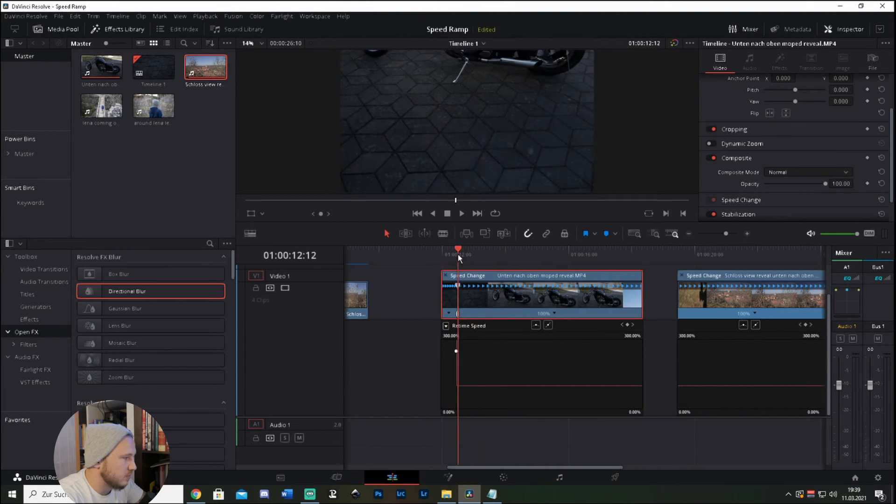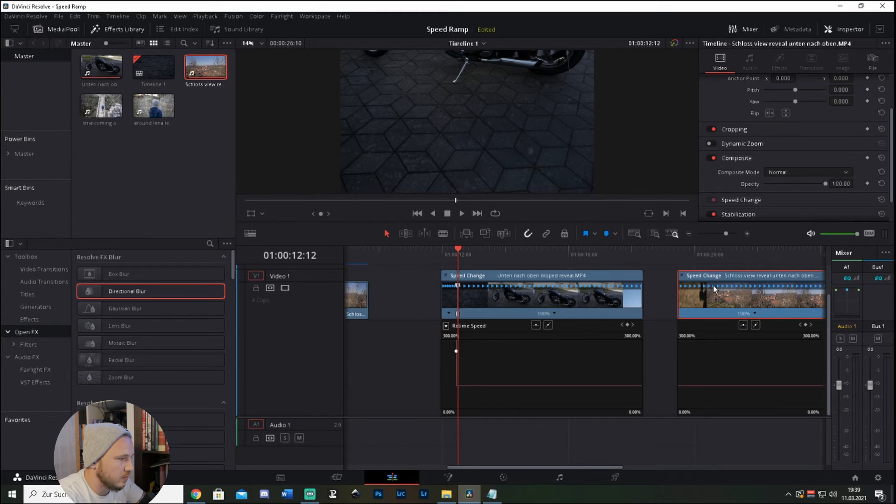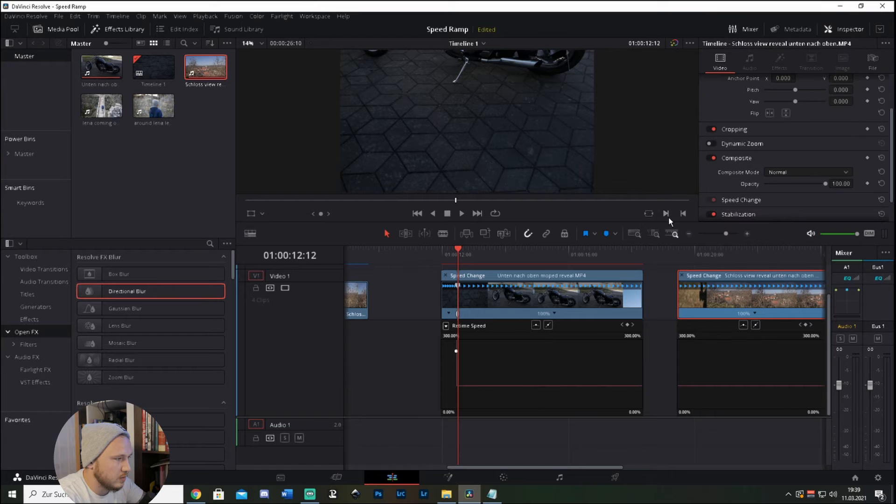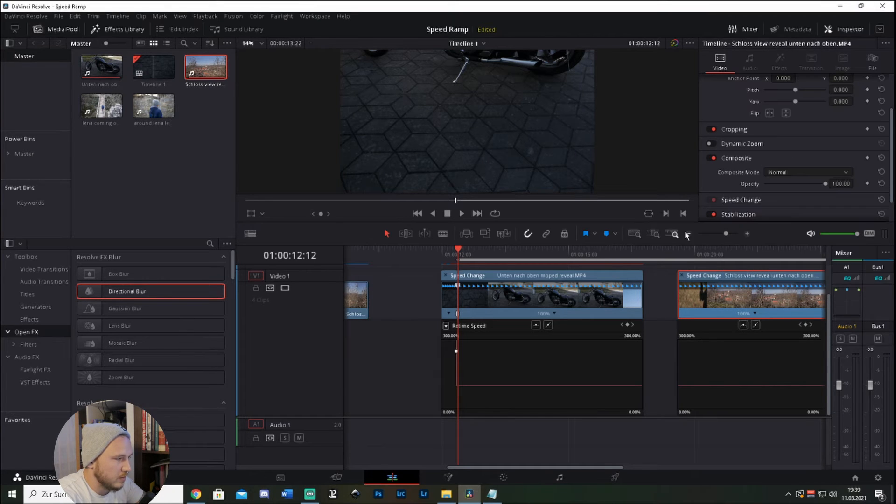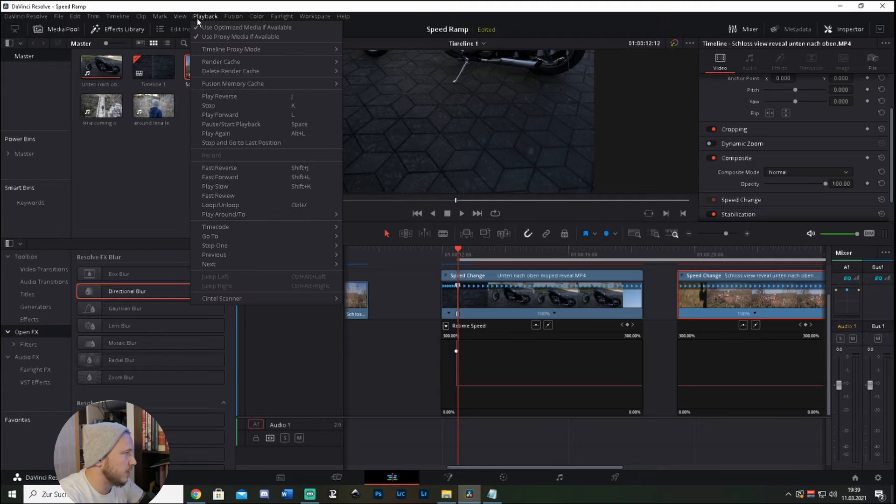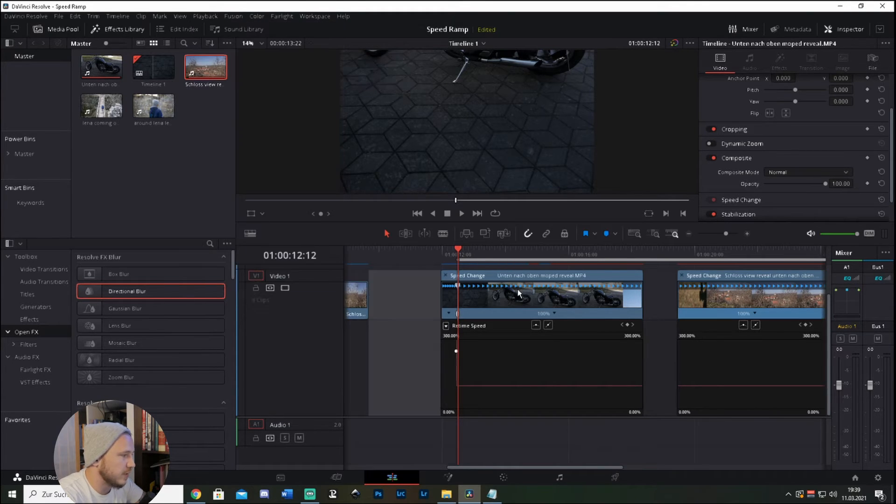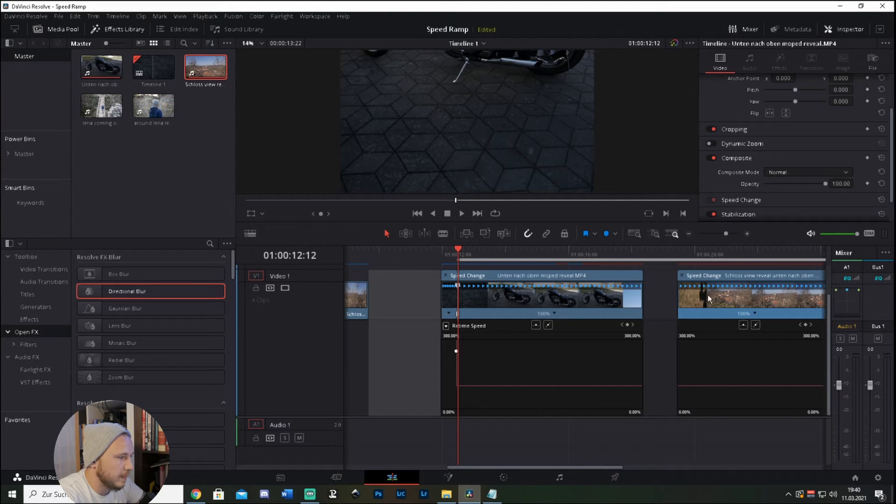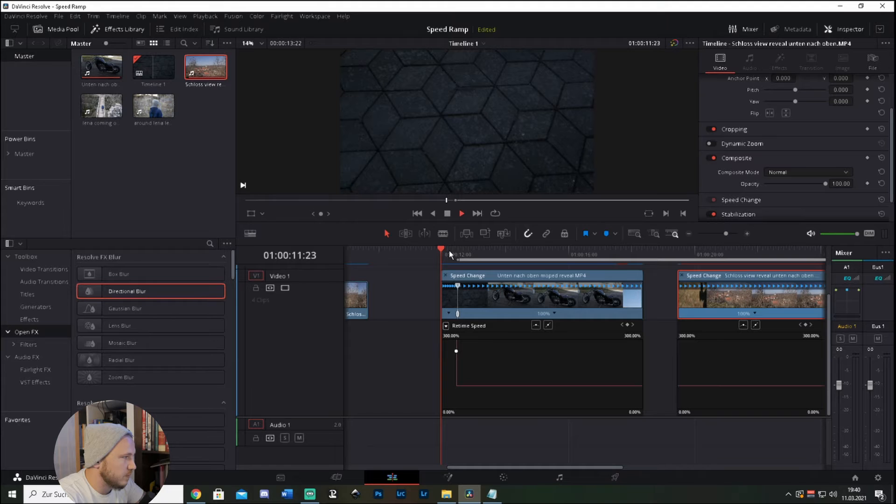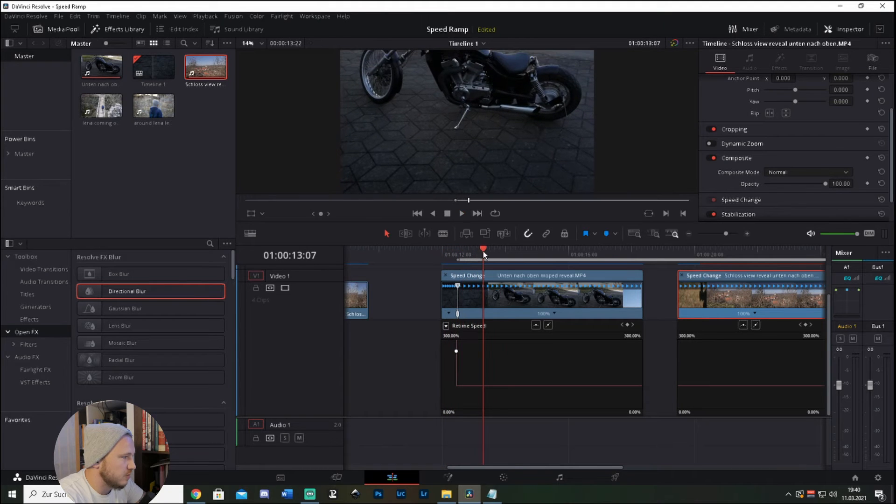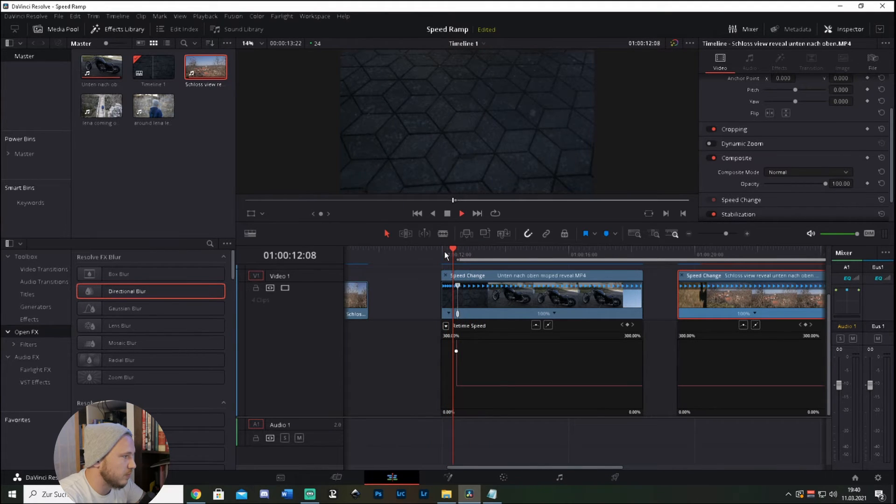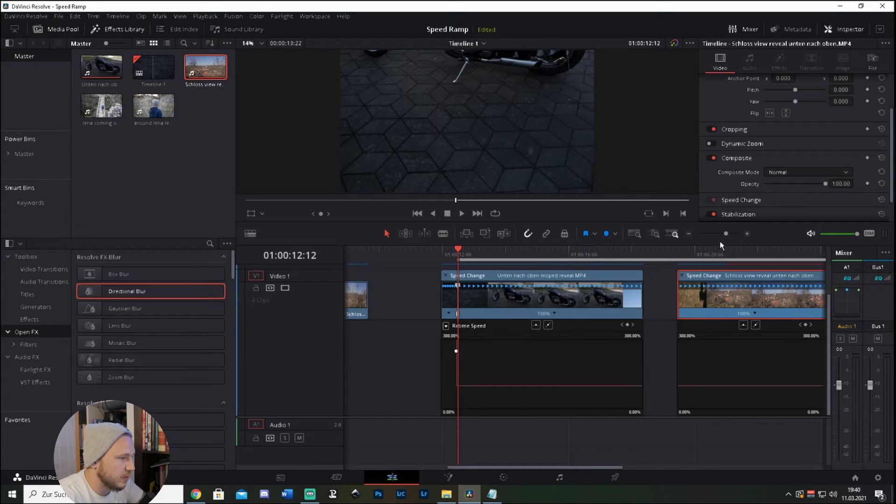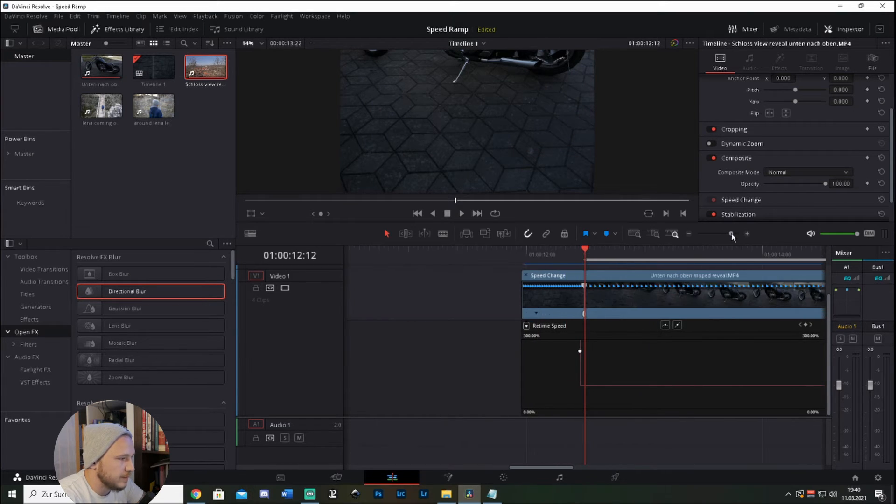If you want to have a good playback, just go to playback, render cache, and set this to smart so this is rendering whenever you're doing something. So this just goes from 400 to 100 in a harsh cut, which is not what we want.